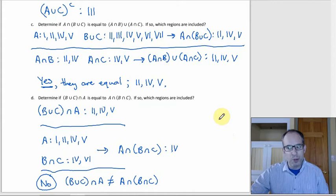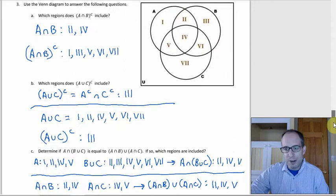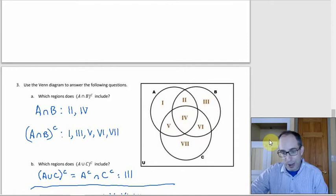There are a whole bunch of questions like this in the homework — several of them when I went through. This idea of using Roman numerals to label the different parts of the Venn diagram and figuring out set operations from that picture comes up quite a bit on this assignment.